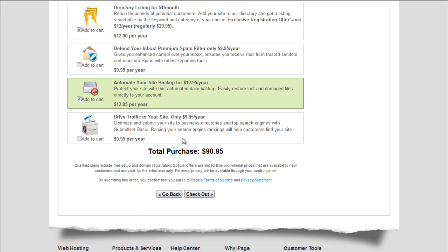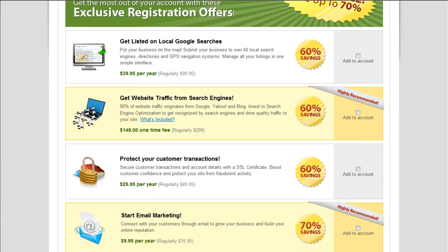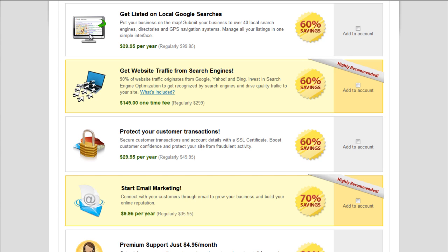Alright. So total purchase, $90. I'm going to click checkout. Alright. So we've got some last-minute offers here. Get listed on local Google searches. That can be helpful if you actually have a local business and you can put an address in there and you'll show up. As you can see right there in this little screenshot in the Google local listings. Oh, I'm running out of time here. I've got 10 minutes for YouTube.